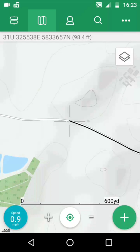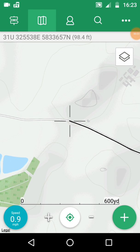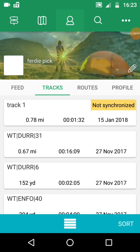You can see we're in map mode and you can see the track just to the right hand side of the crosshair. If you click on the man icon at the top, that takes you through to your tracks, routes and profile. Make sure tracks are selected.